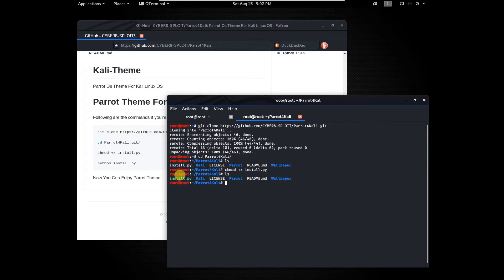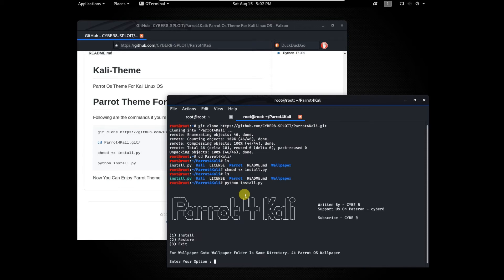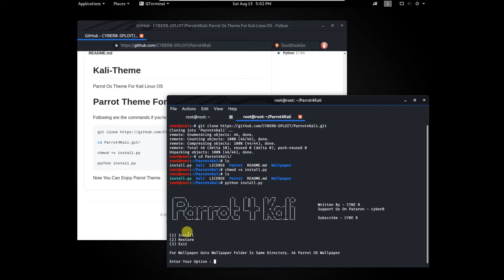Type python install.py. Now type one to install parrot theme. You can also change wallpaper. I am typing one.